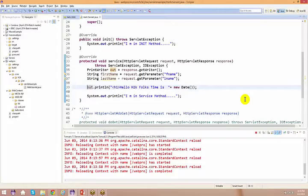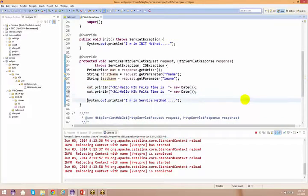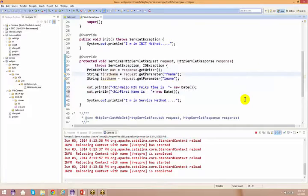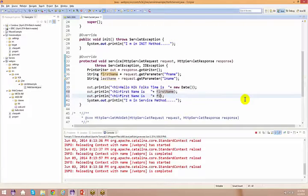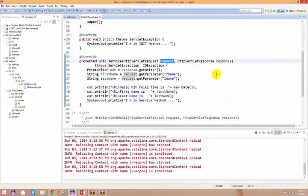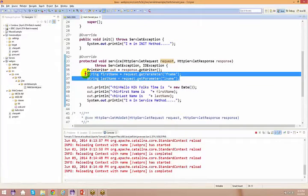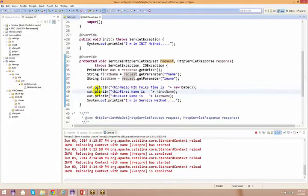So what do I do out here? I simply say hello, first name is the first name, and the last name is the last name. So I'm done using the request object. With the help of the request object, I took the parameters from my HTML form — the one which was submitted. And I'm printing it to the output stream so that it goes to the browser.